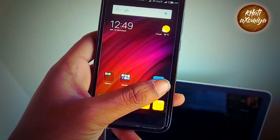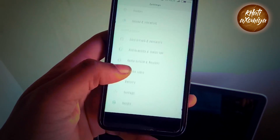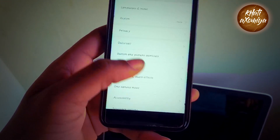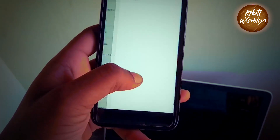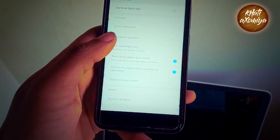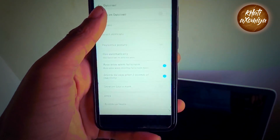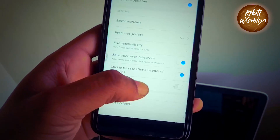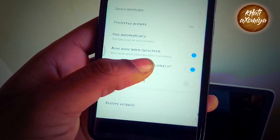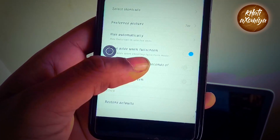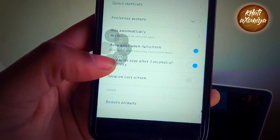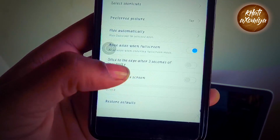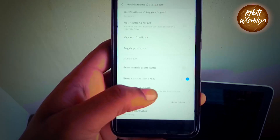Another new feature in this update is the 'Stick to Edge' option in the Quick Ball. When we activate this option, the Quick Ball automatically moves to the side after three seconds of inactivity.